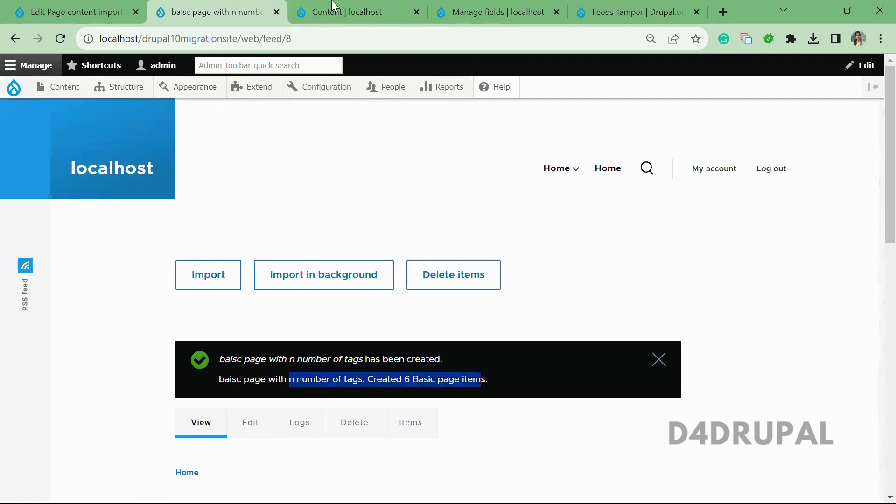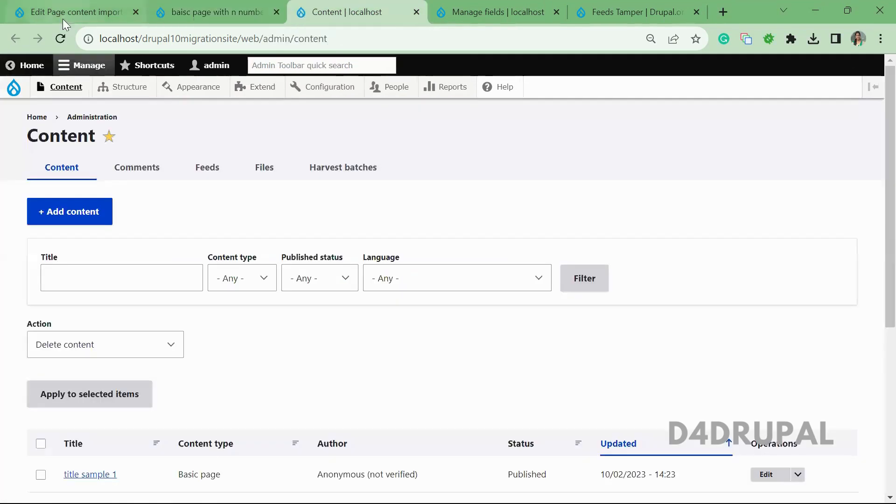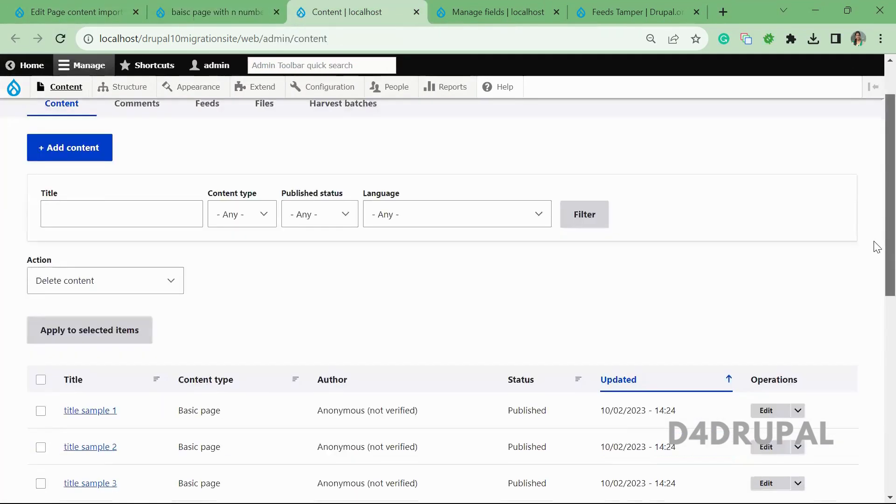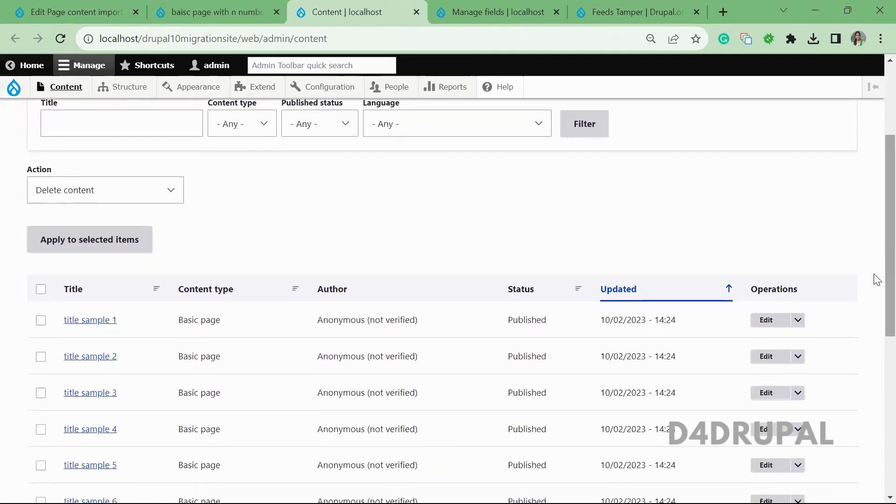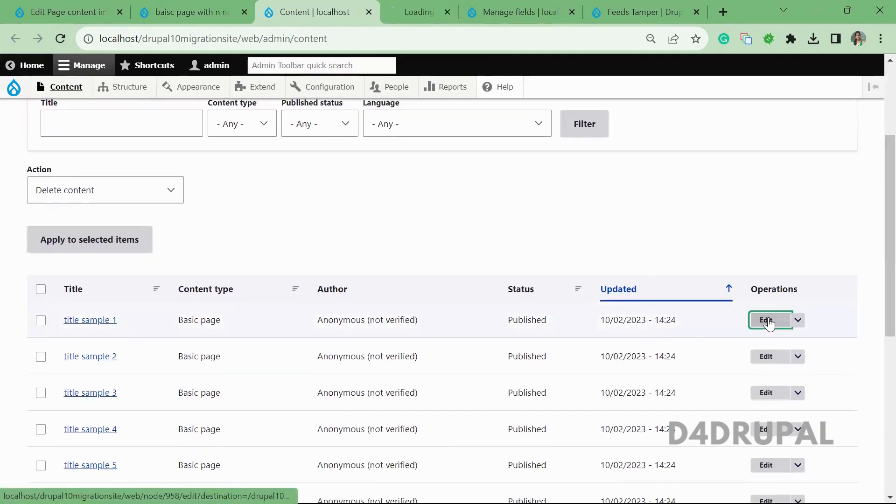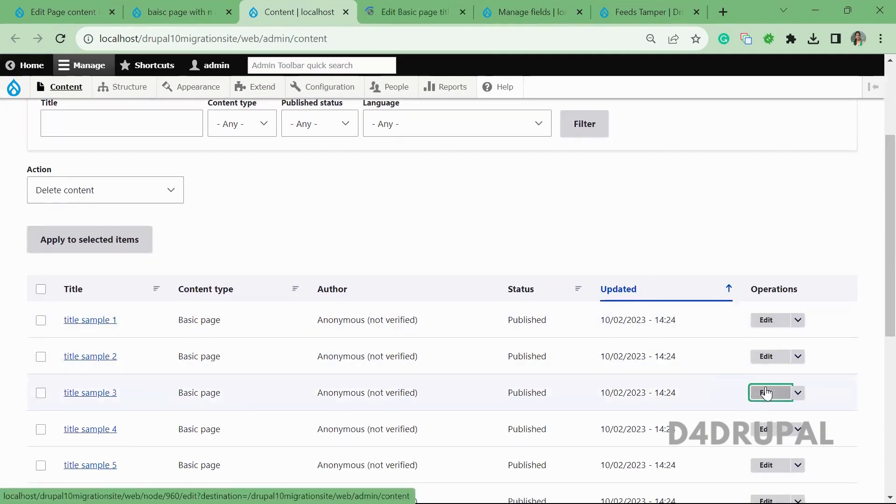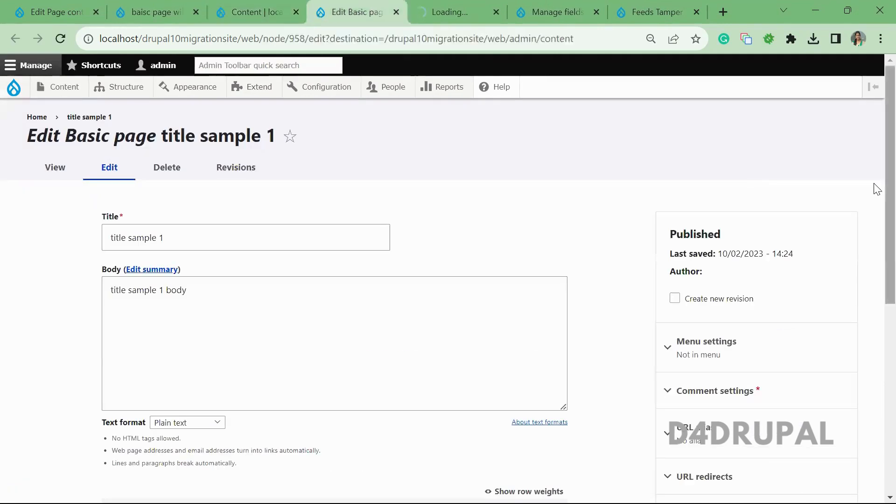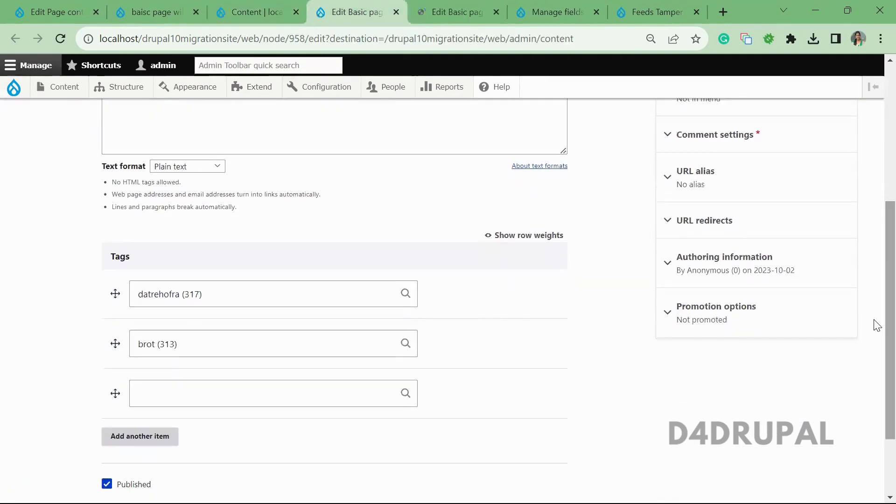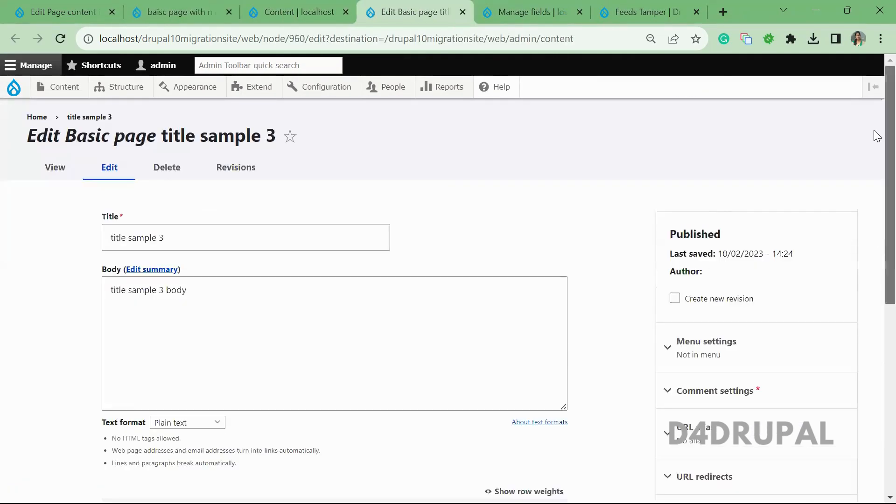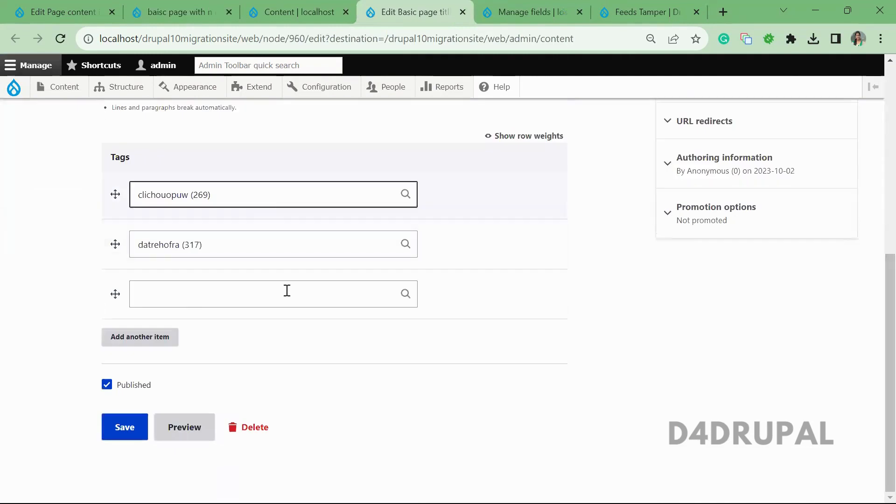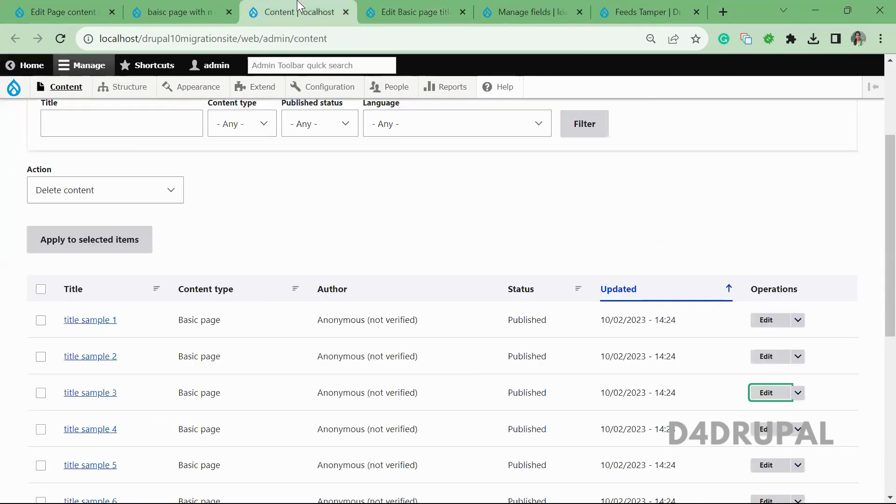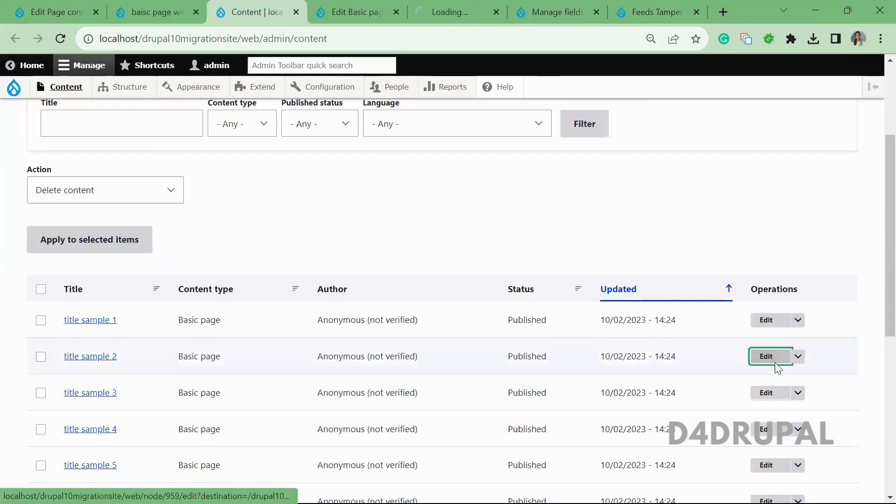Now you can see six basic page items are created. If you refresh, you'll be able to see we added any number of tags in title one and title three. Let me show you both. You can see both references are added and both references are ordered. If you select the second one, you can see a single item is referred to it.